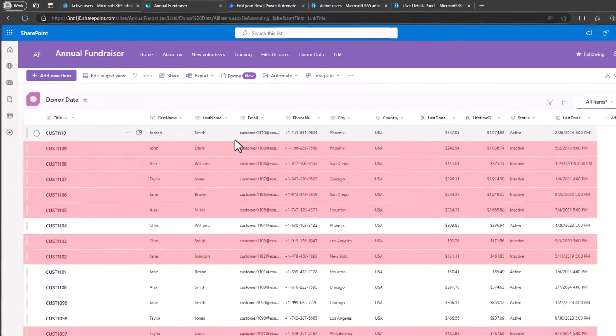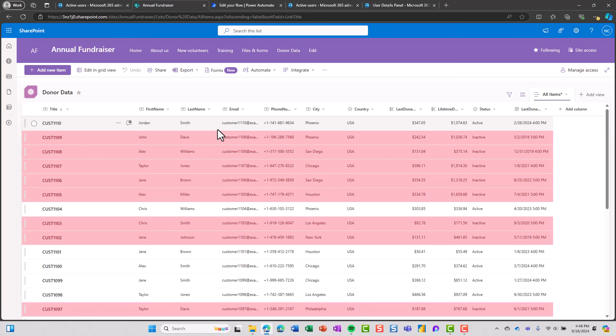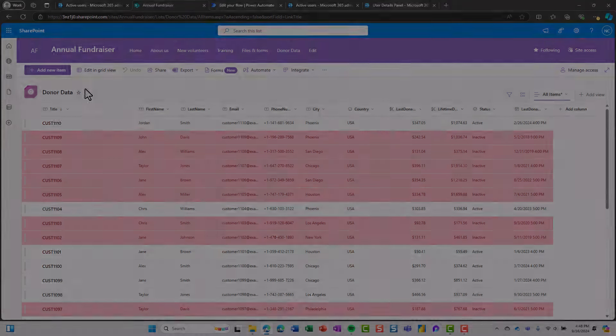So hopefully that helps you import your data from Excel into your existing SharePoint lists. Let me know if you have any questions in the comments.